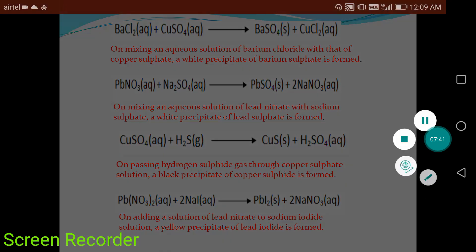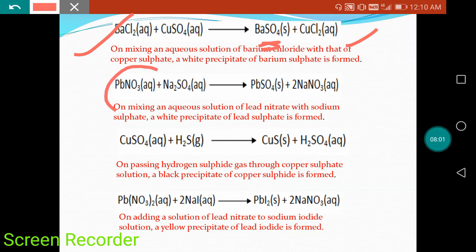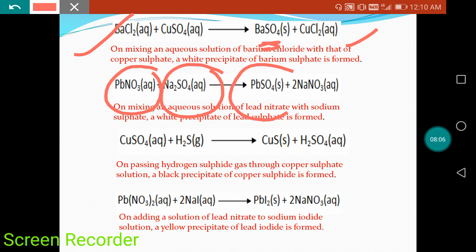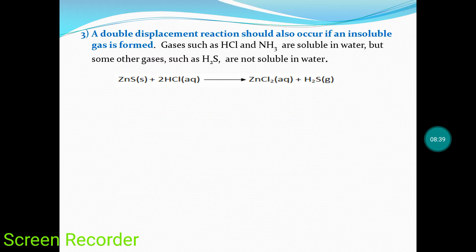Looking at more examples of precipitation reactions: barium chloride reacts with copper sulfate to form barium sulfate, which is a white precipitate substance. Lead nitrate reacts with sodium sulfate to form lead sulfate, also a white precipitate. Copper sulfide is a black precipitate substance, and lead iodide is a yellow precipitate substance. In these reactions, one of the products formed after the reaction is a precipitate, which is why they are classified under precipitation reactions.